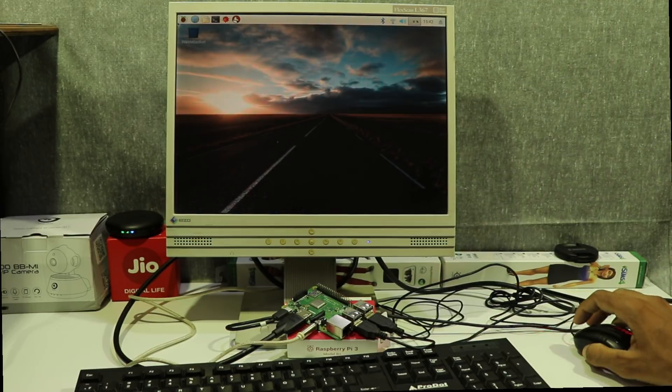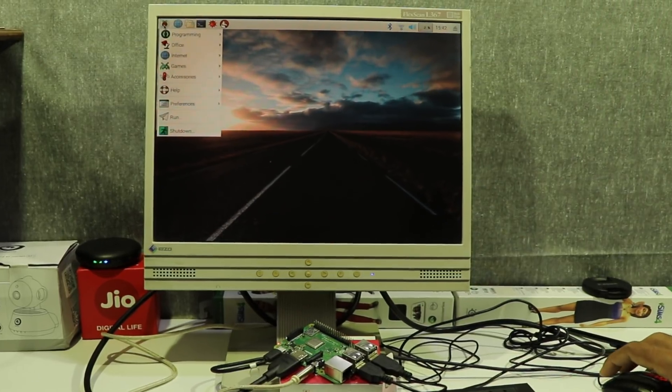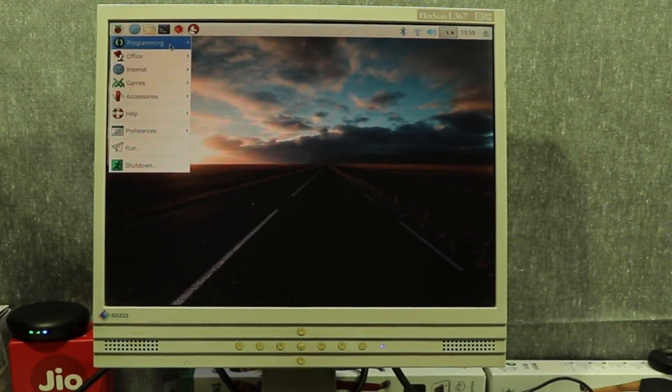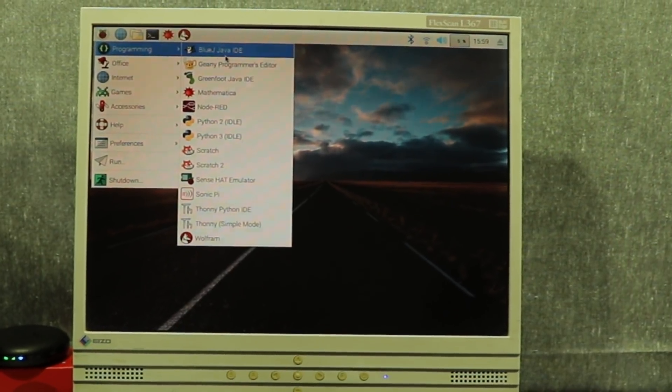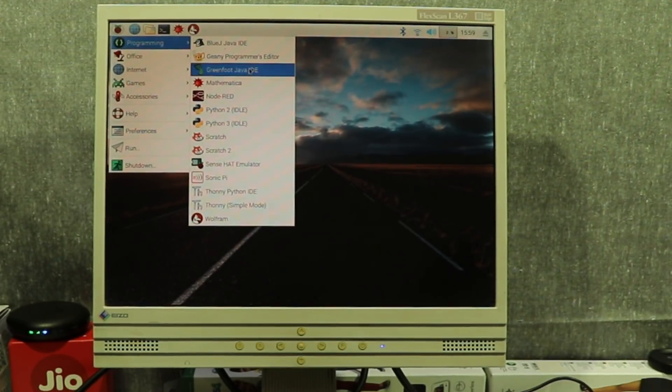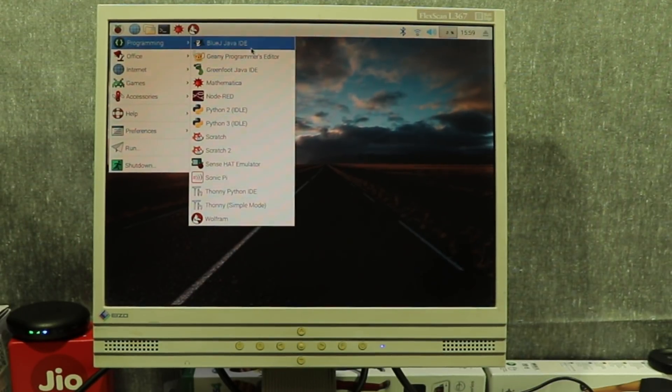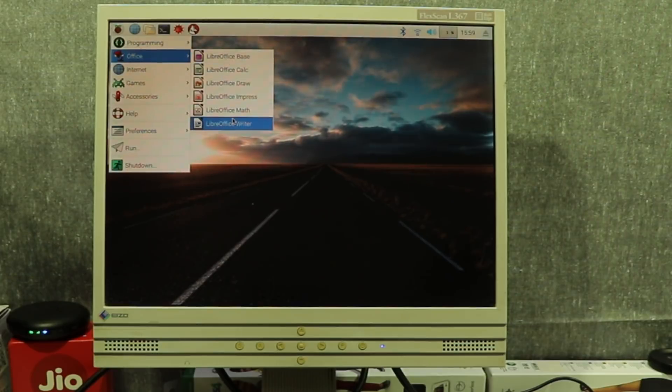Now you are using the screen. You will see the Raspberry icon on the right. It has options for programming with Python, Java, or other languages. You also have LibreOffice and the Chromium web browser.